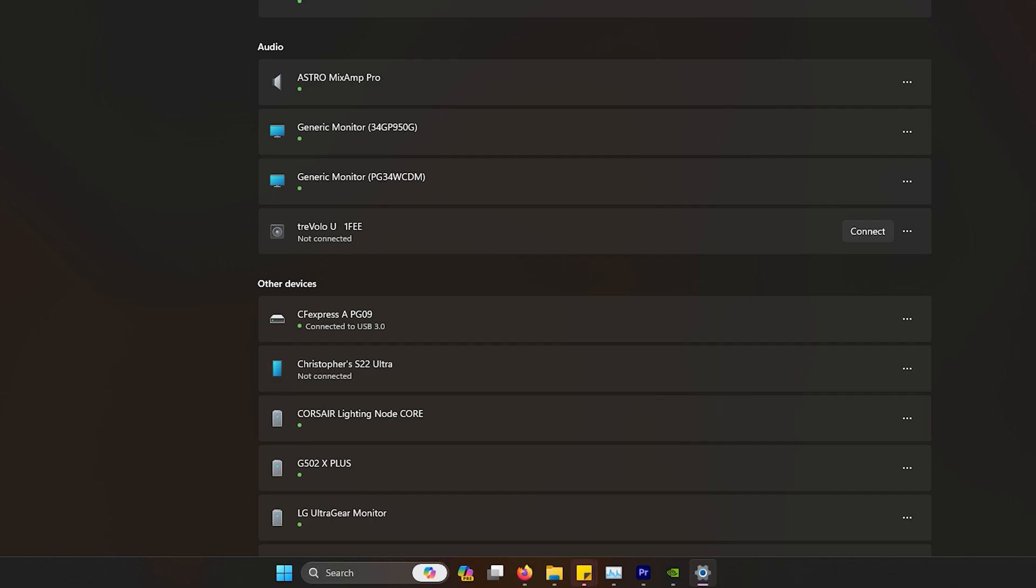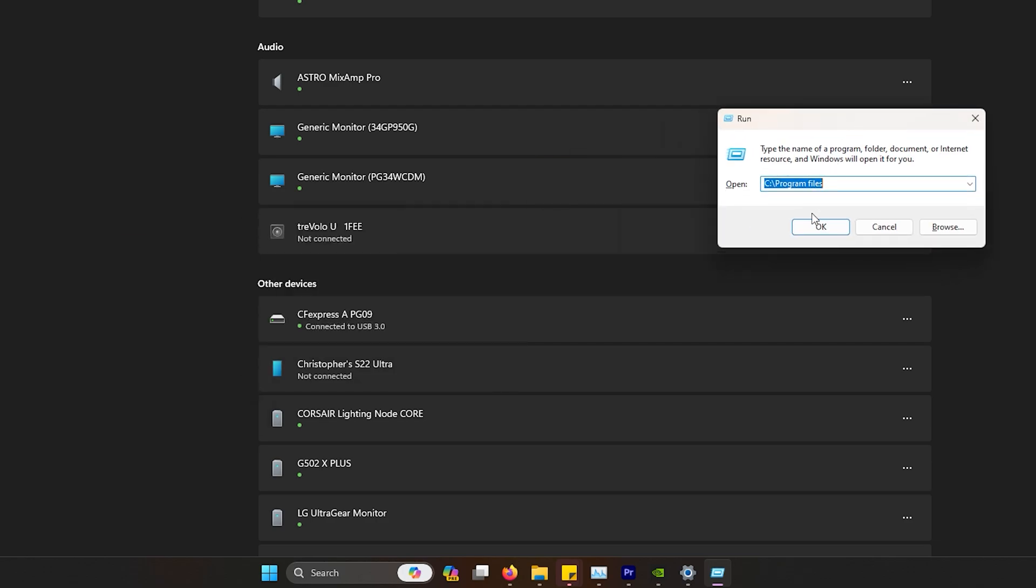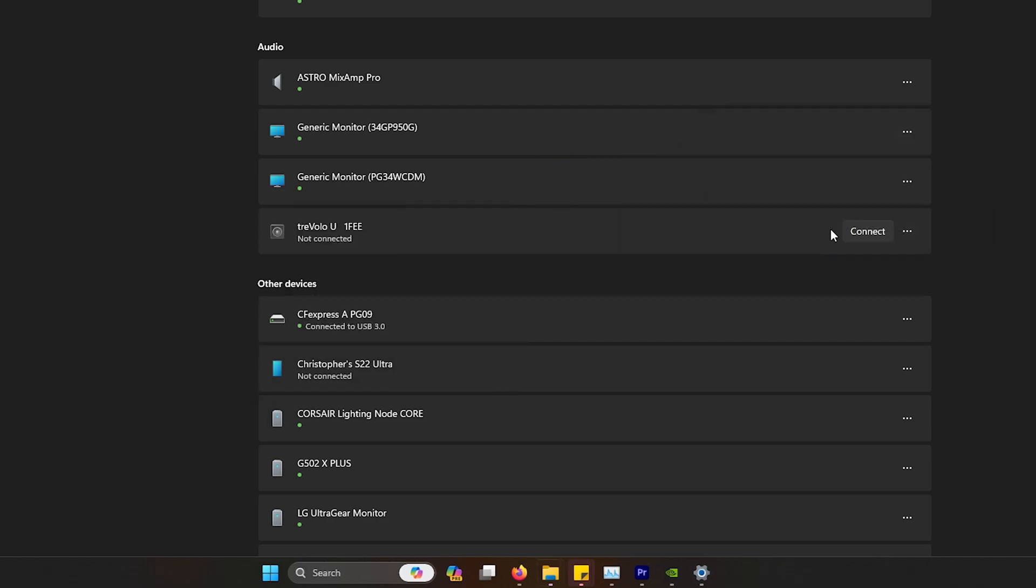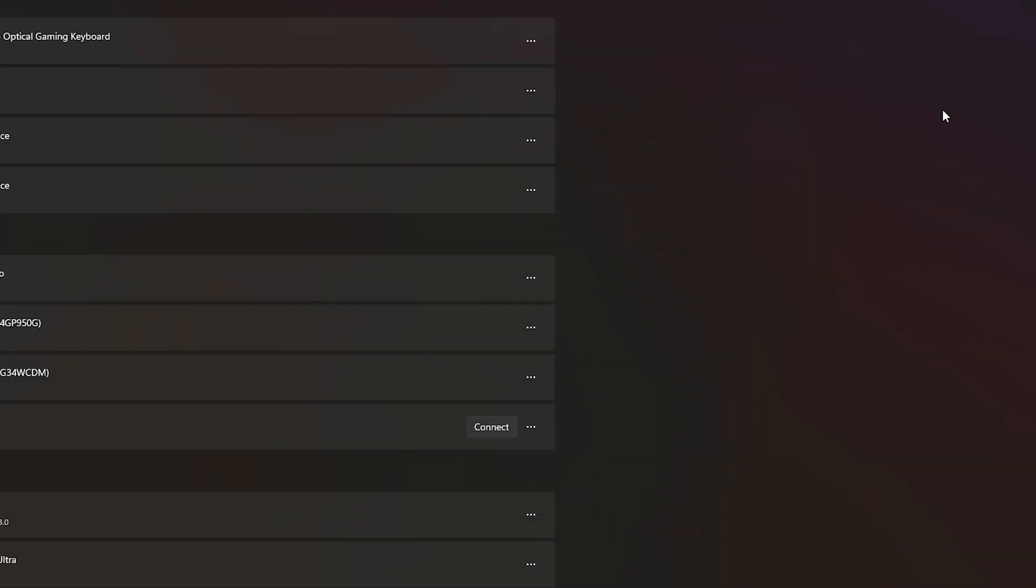When you do, same exact method. Log into Windows, press Windows R, go into program files, and delete that directory of where Corsair is located. Then once you do that, proceed to the next step.